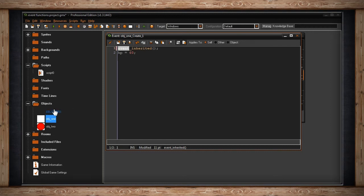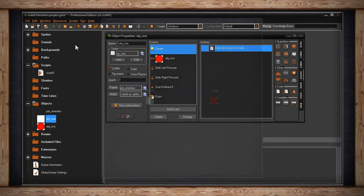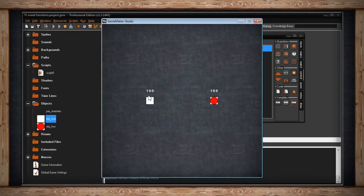With event_inherited, it looks at HP equals 100 from the parent, then applies whatever additional code is in the child's create event. If I comment out the HP equals 60 line, HP is now 100 — adopted from the parent. So if you want both parent and child to use the same event, you must call event_inherited first.